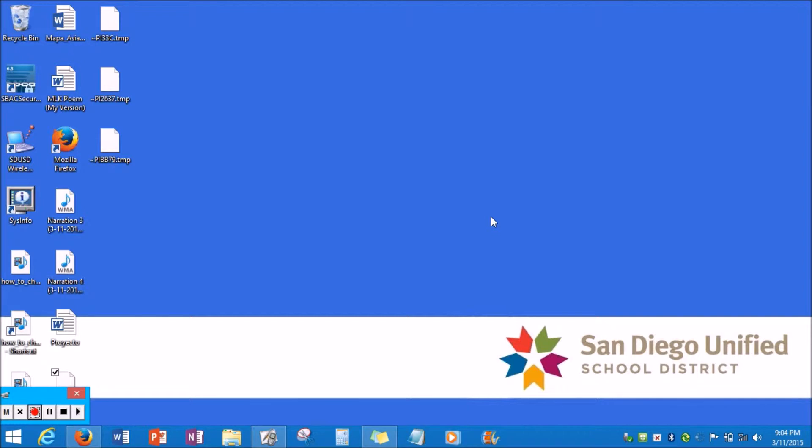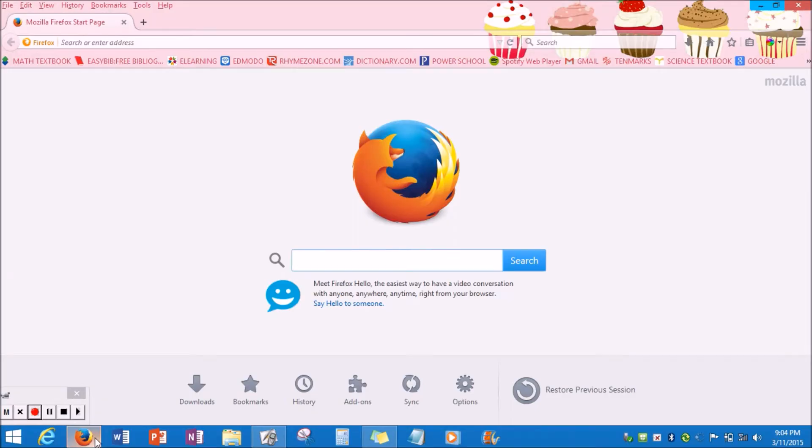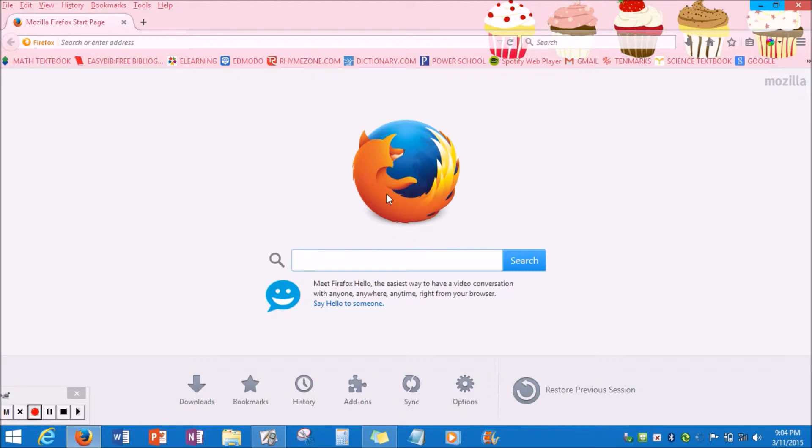So the first thing that you want to do is you are going to want to log on to Firefox. For those of you that don't know what Firefox is, it is basically just a little globe with an orange yellowish fox around it. That is the Firefox symbol.